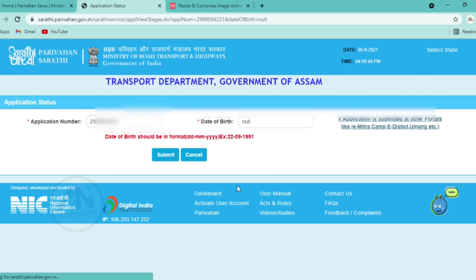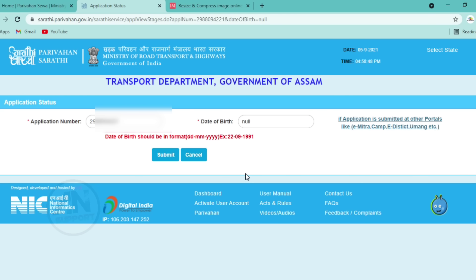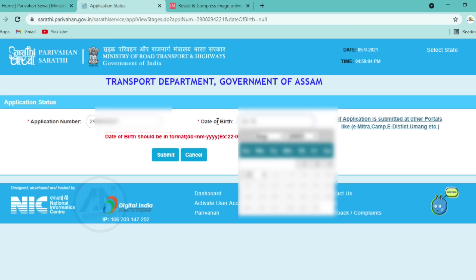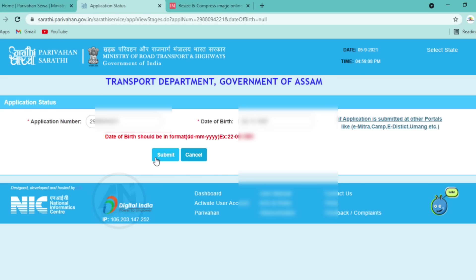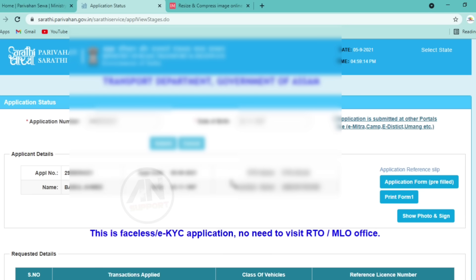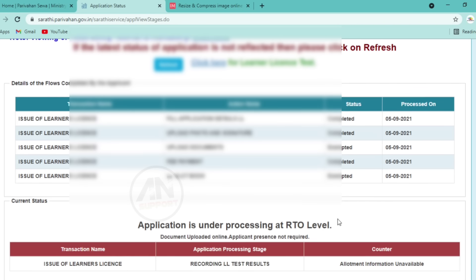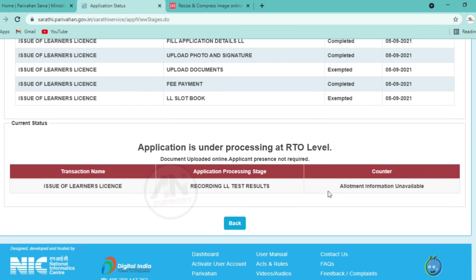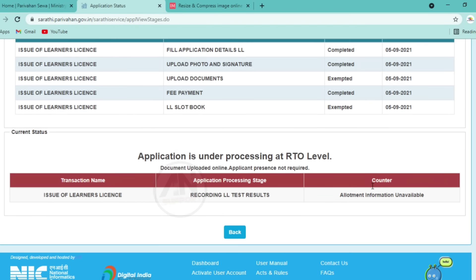Click next. The YouTube page will open with your application number. Enter the application number and date of birth, select from the calendar, then submit. Scroll down to check that all details are complete — not pending. The application is under processing at RTO level.